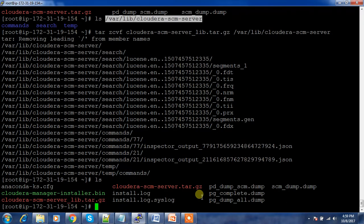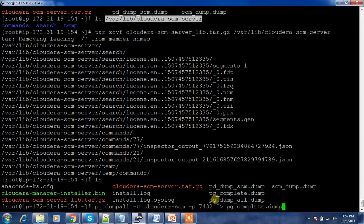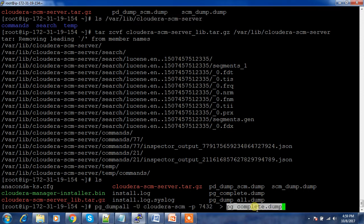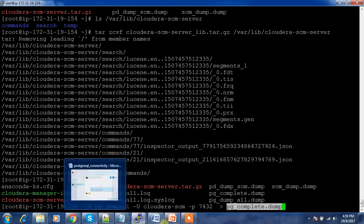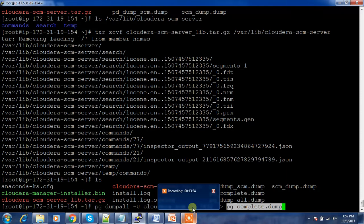That backup is also done. So now we have all the backups: the complete PostgreSQL database dump and both key directories. Using this backup, we would be able to recover Cloudera Manager in case of any failure. In the next video, we will see how to restore the Cloudera Manager service using this backup. Hope you were able to follow along — please write in the comment box and subscribe. Thank you, bye.